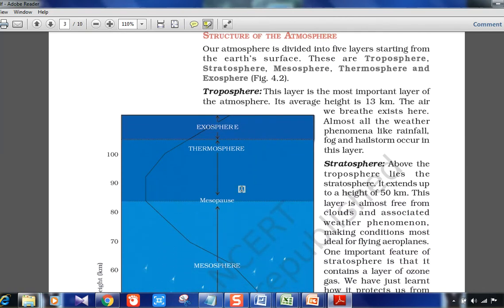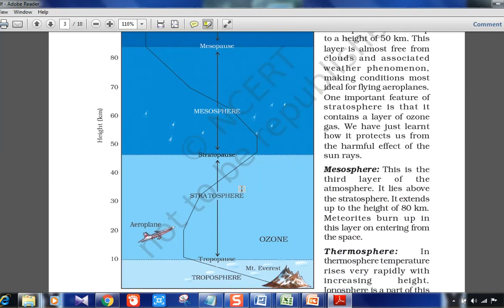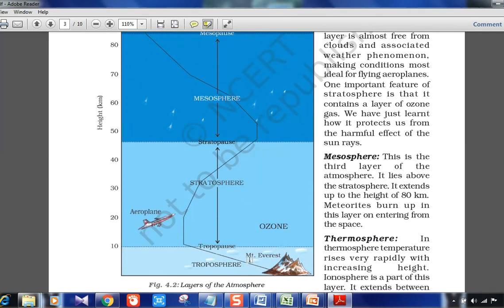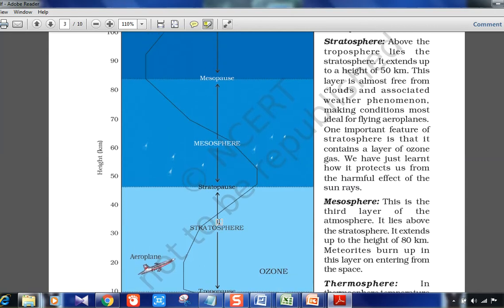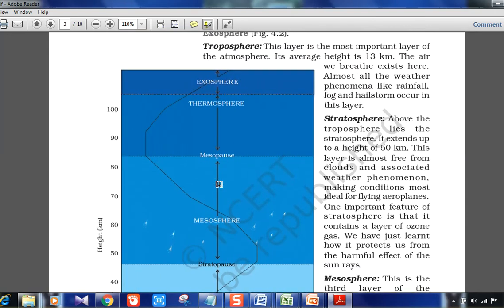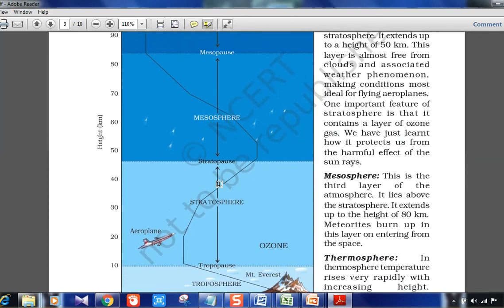Next is the structure of the atmosphere. Looking at the picture, the layers from bottom to top are: troposphere (closest to us, about 13 km), then stratosphere, with the boundary called the tropopause. Above that is mesosphere, then thermosphere, and then exosphere. Make a mnemonic to remember this order if needed.